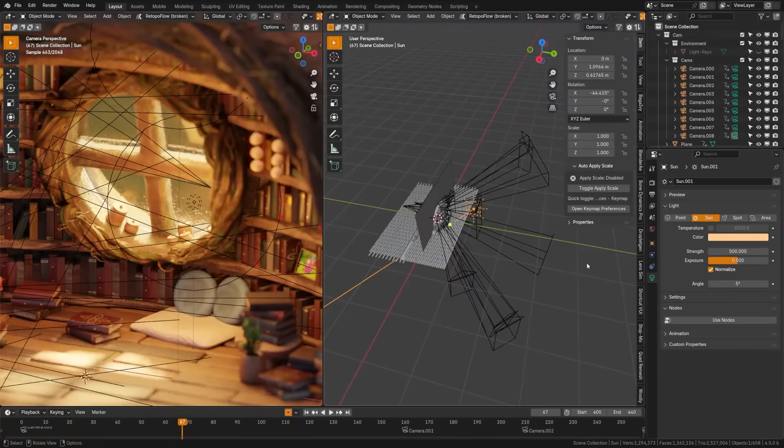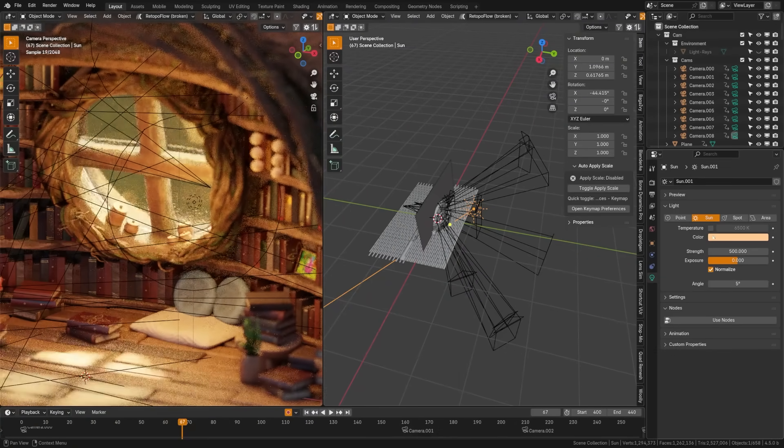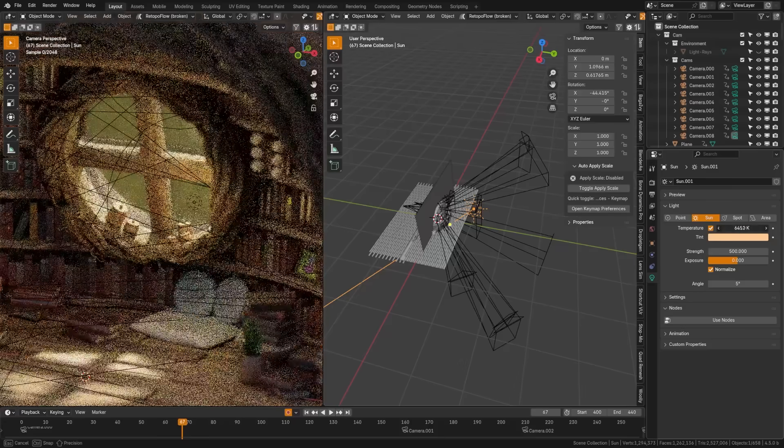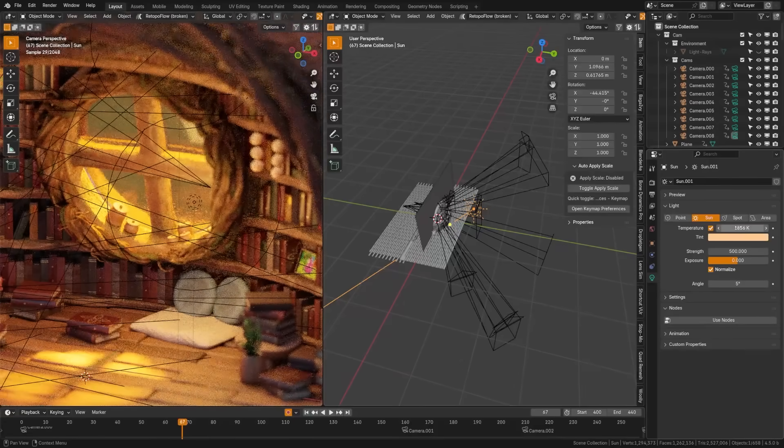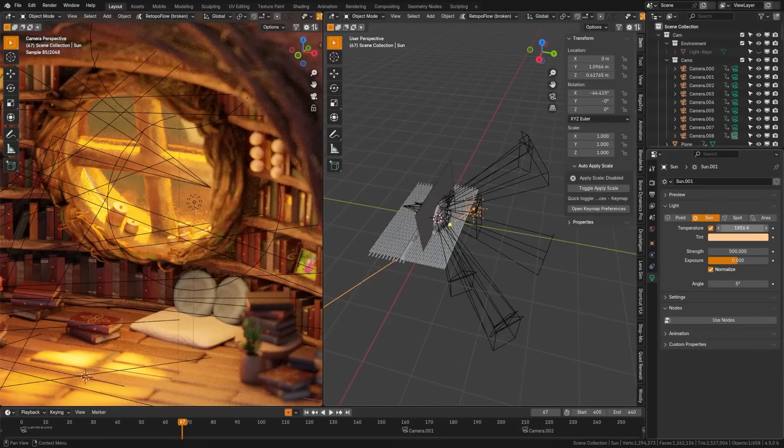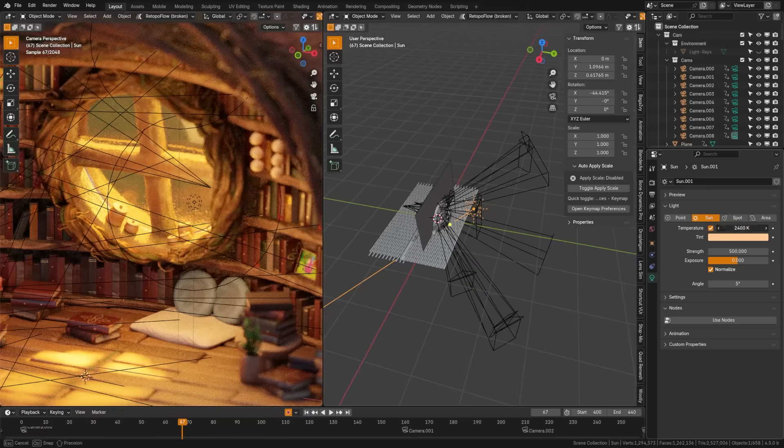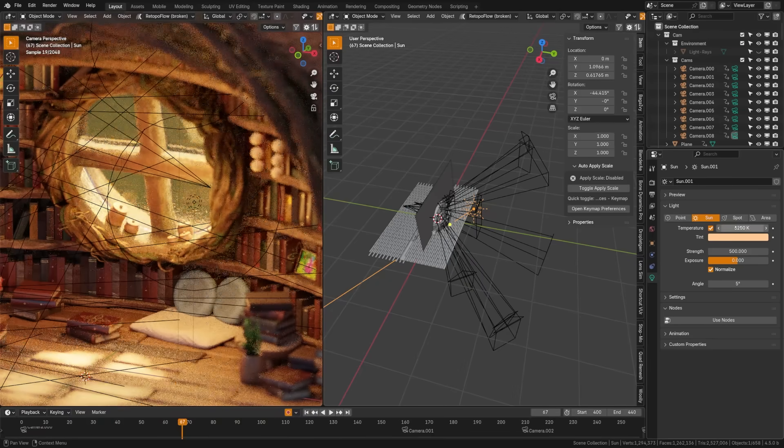I'm not sure why people aren't talking about this more, but the lights just got new controls to bring them closer to realism including a new exposure control and a temperature control that lets you choose the light color using Kelvin values. You can also now normalize the lights, making them bigger and brighter if you want.